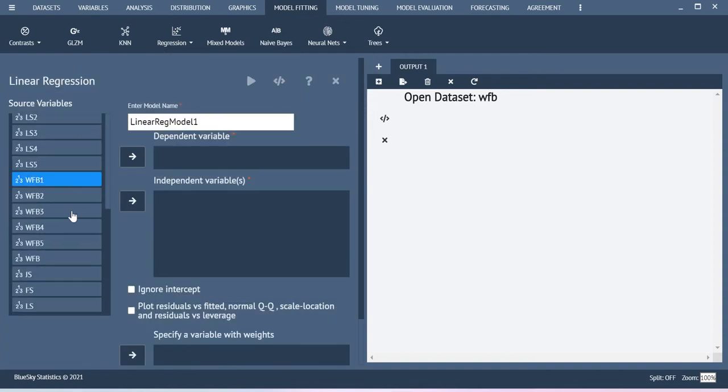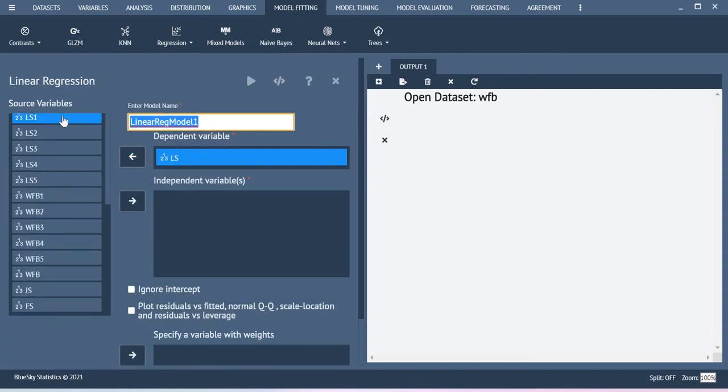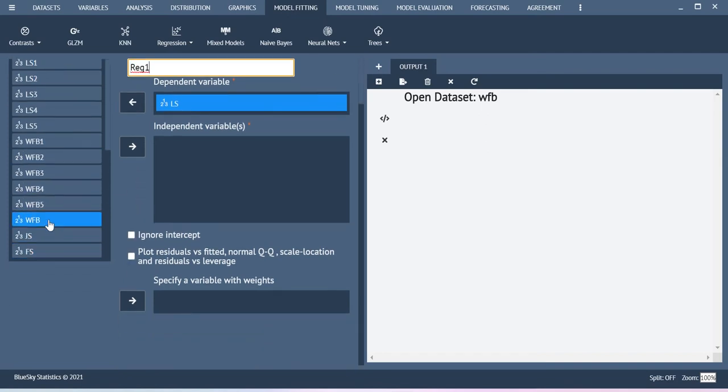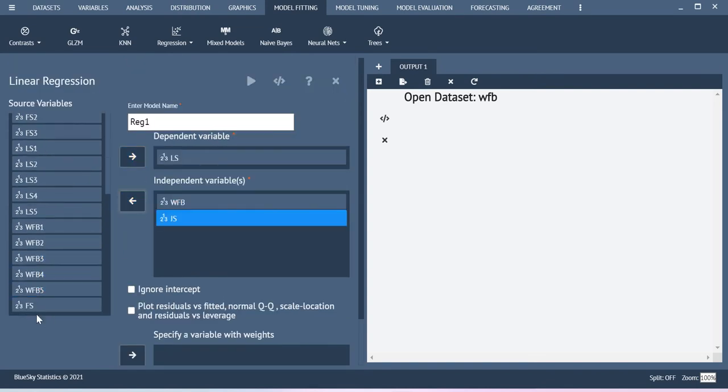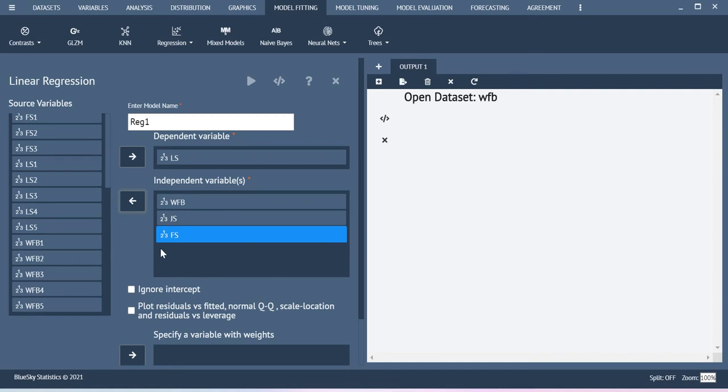Here my dependent variable is life satisfaction. You can name the analysis as regression 1 and then some of the independent variables I am going to consider here are work family balance, job satisfaction and then family satisfaction.